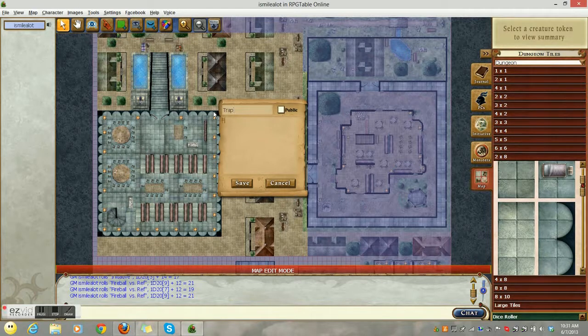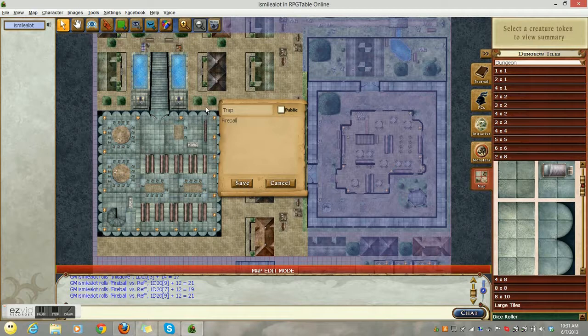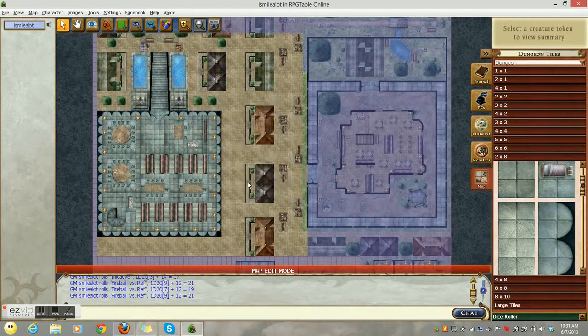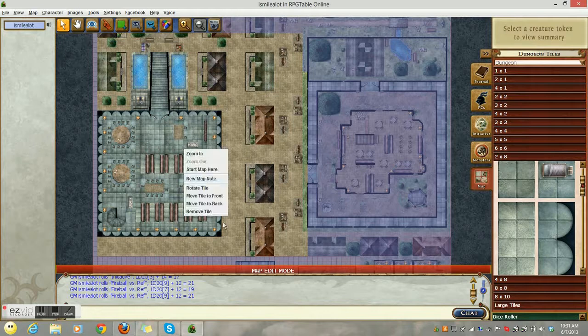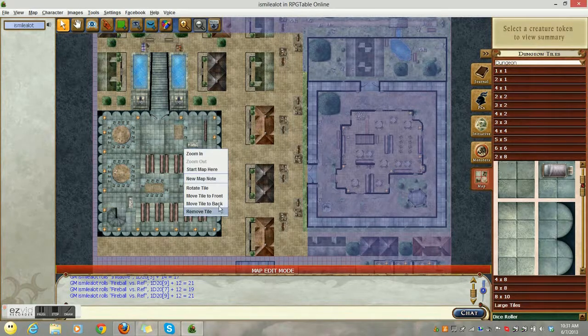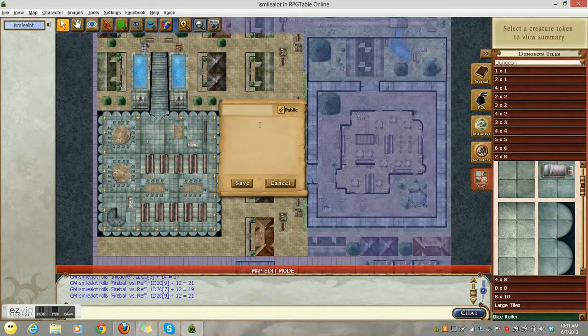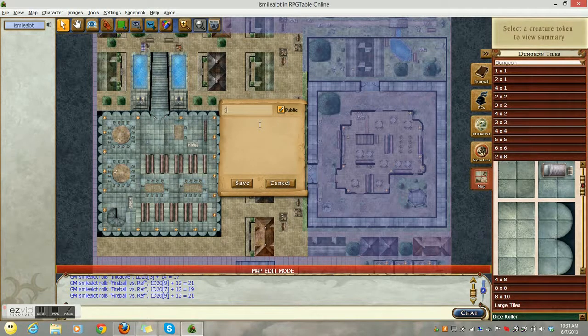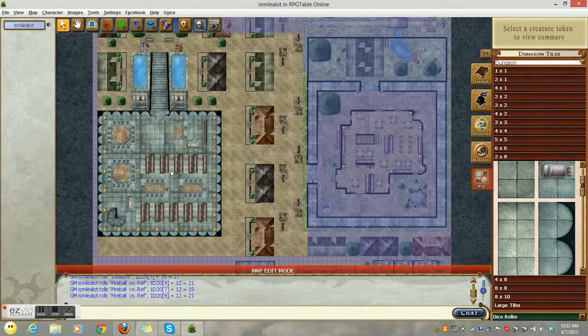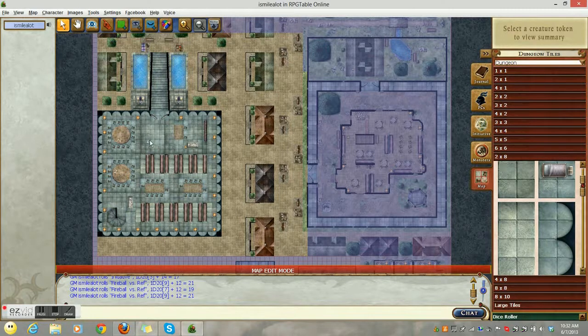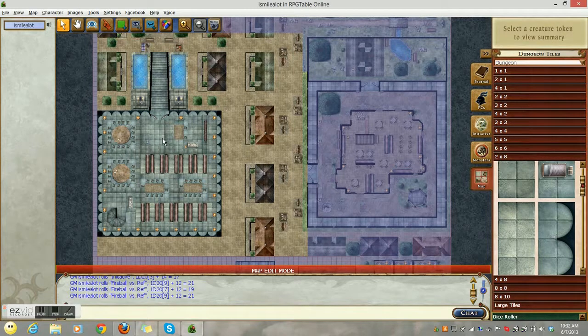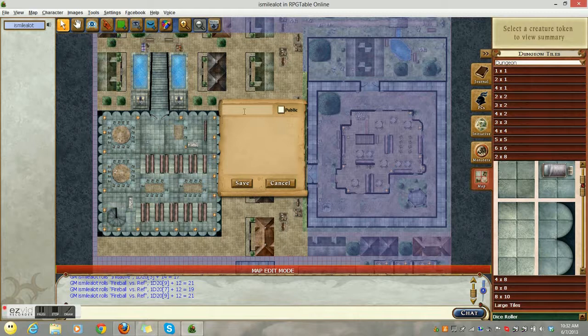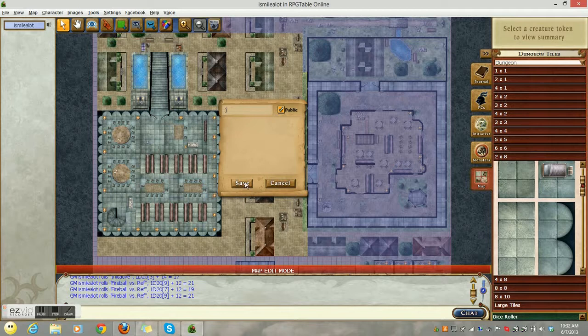Again, you can have map notes all over the place. You can describe different aspects of the library. You can put notes to yourself about the NPCs and their descriptions. You can put that in journal entries also, but as a map note, it's very quick and easily accessible. But limited in application. After all, if you import the map for a completely different campaign, then your map notes for NPCs no longer apply.